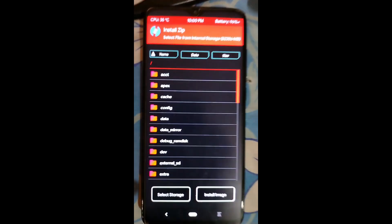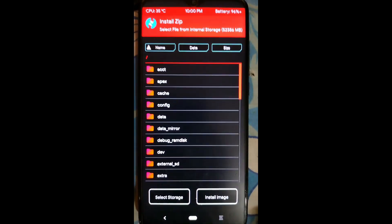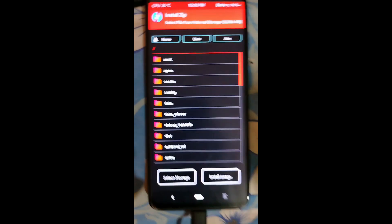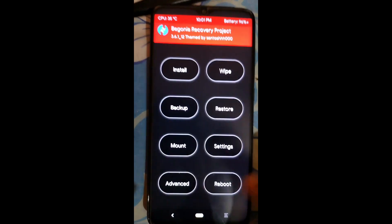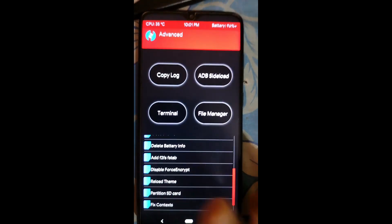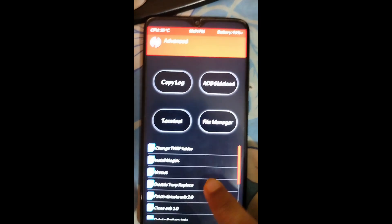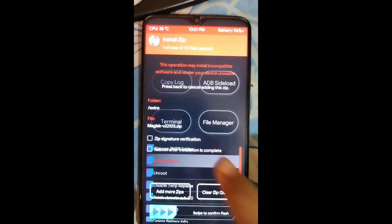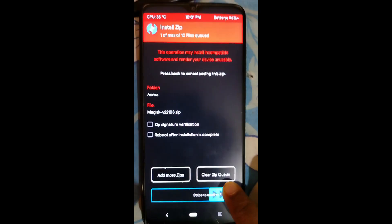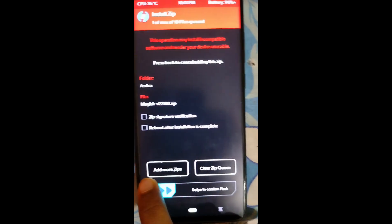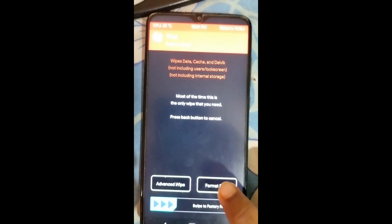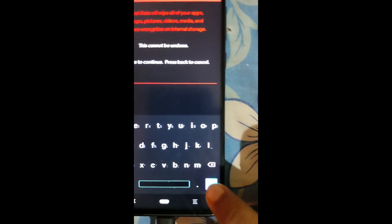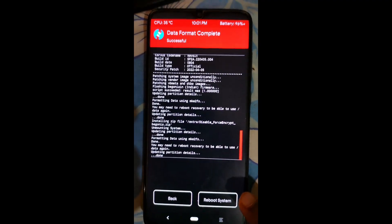People keep commenting on the Telegram group about random letter errors — that's why I recommend doing this in advance. Go to Advanced, click Disable Force Encrypt, and swipe to flash. If you want to root it, click Install Magisk and swipe to flash. If not, skip that step. Then click Wipe, Format Data again, type 'yes', and press the tick. Now let's reboot to Corvus OS.